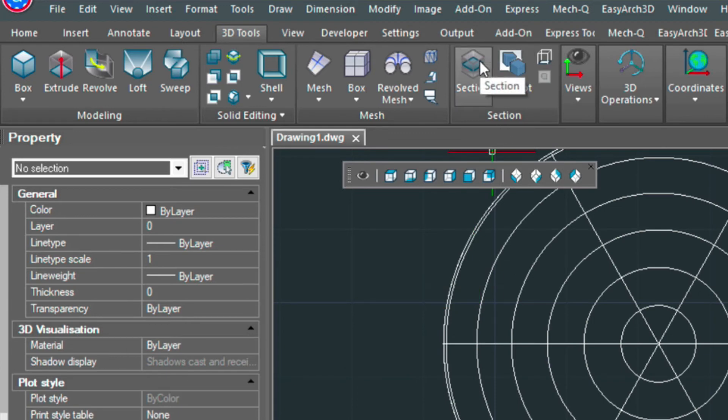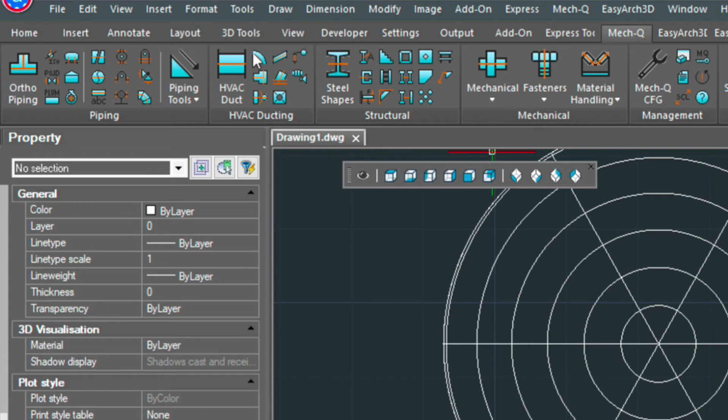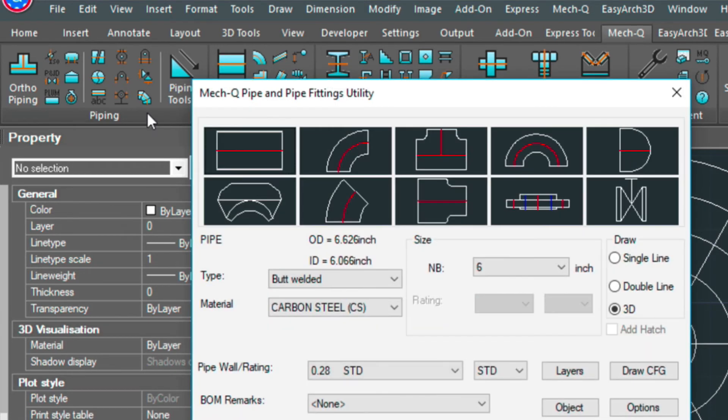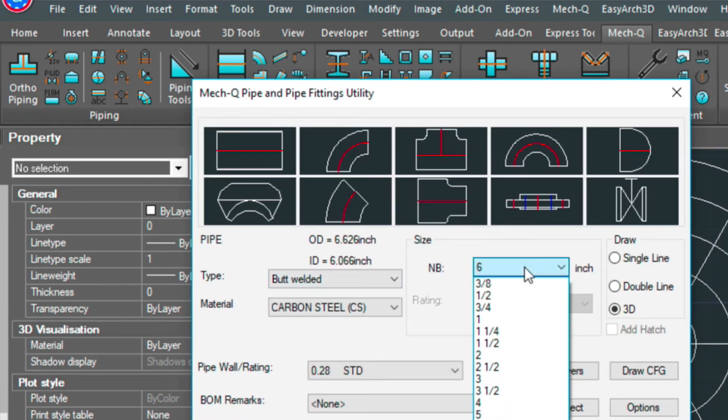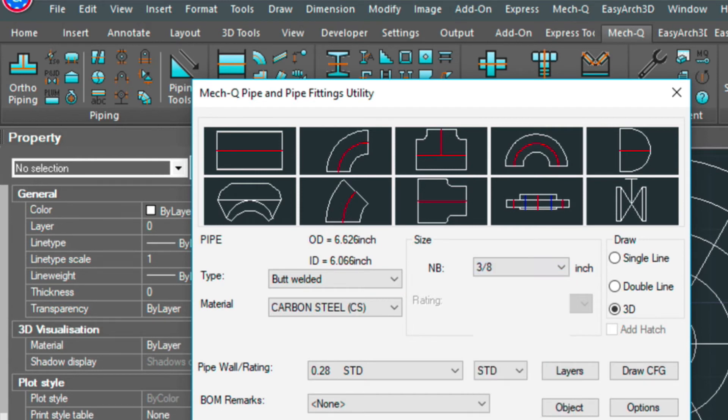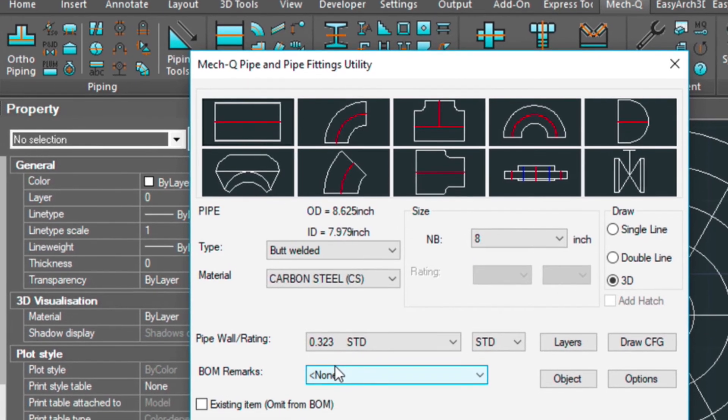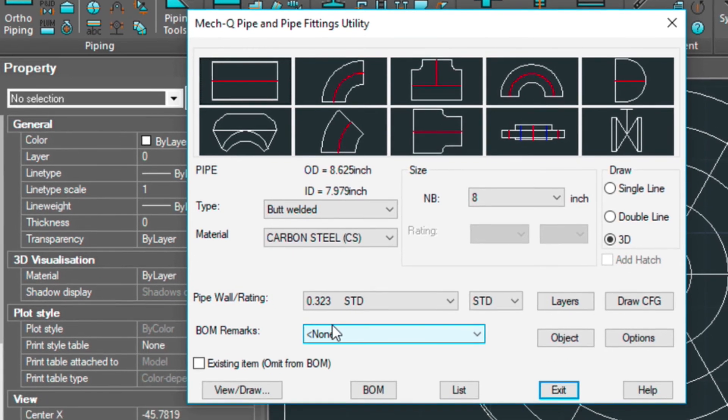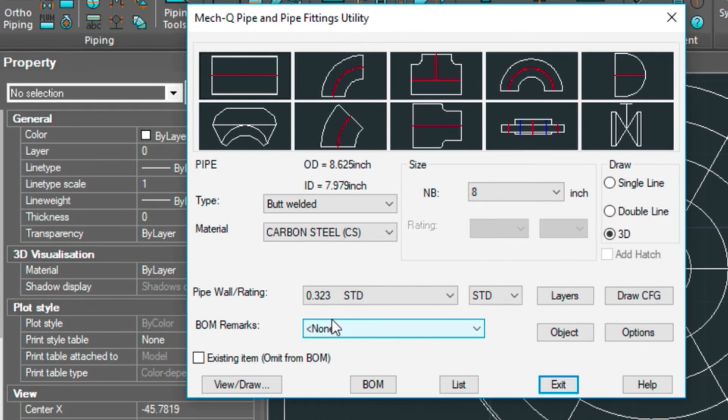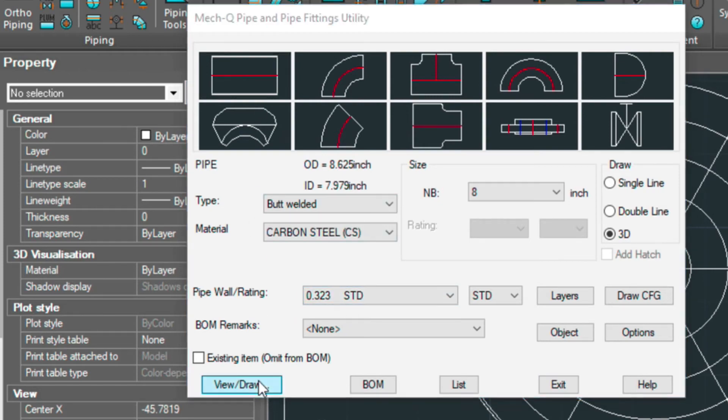And we're going to put a nozzle right here on this side. So a way to do that is load up MET-Q, go to ortho piping. Here we have butt welded. I'm going to make this, let's say, 8 inches. And I'm going to just choose a straight piece of pipe. This is a lot like my last video. I'm going to leave a link at the bottom of this video, so have a look at my last video on just the 3D piping aspect. And I'm going to choose View Draw.